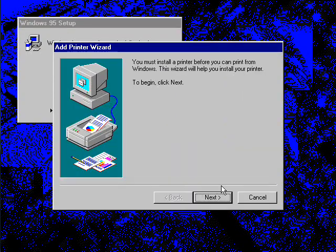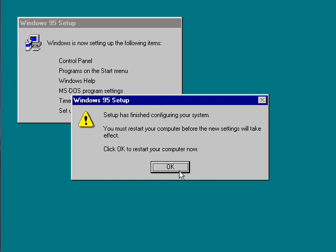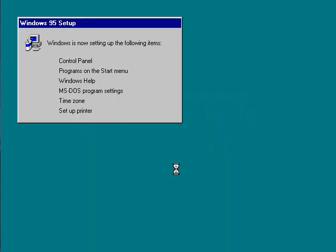Don't need a printer. Setup is finished configuring your system. You must restart your computer before the new settings will take effect. Please click okay to restart your computer now.